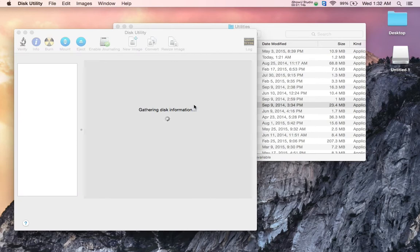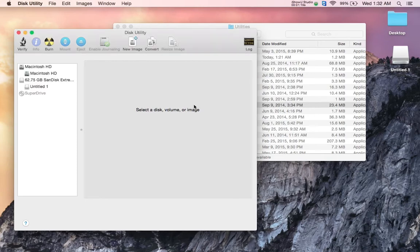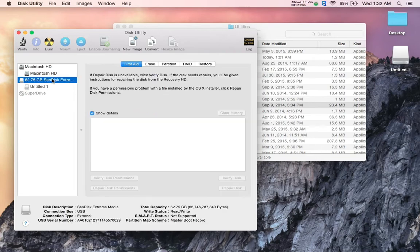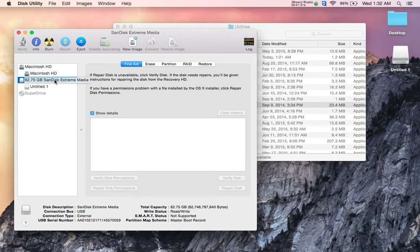It's scanning all the disks connected, which again like before is just my hard drive and my flash drive, nothing in the CD-ROM drive. Here I'm going to click on the drive itself.